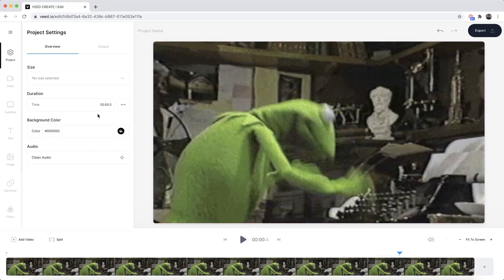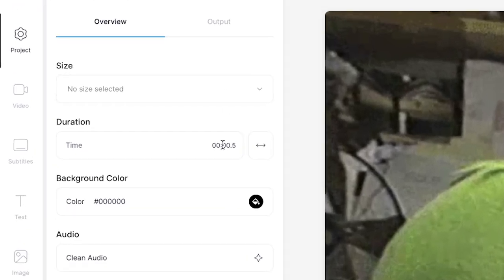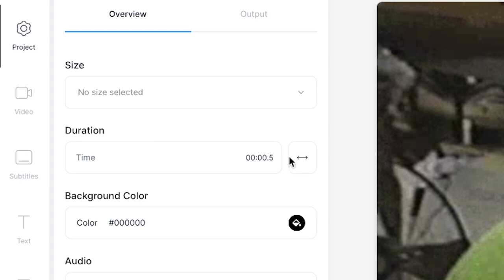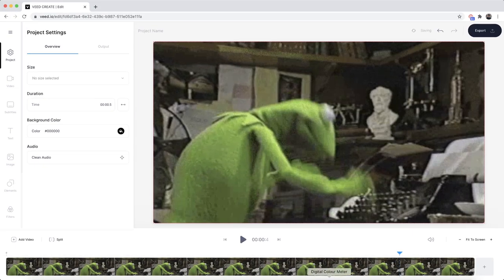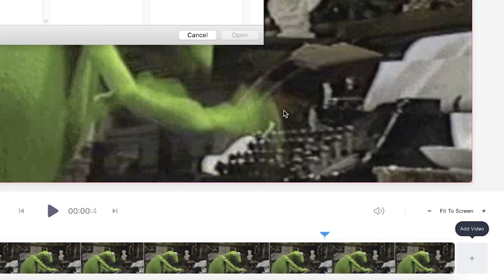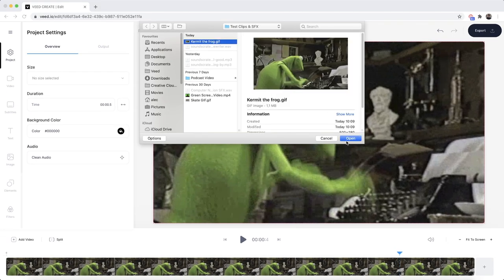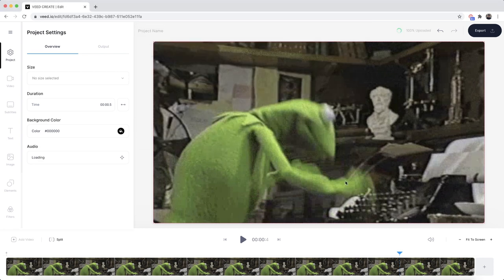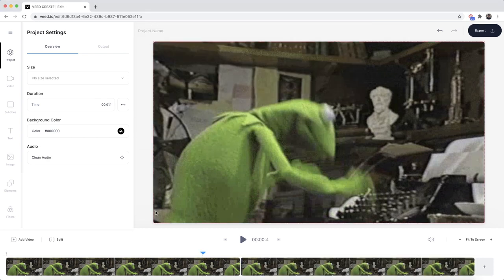The GIF is currently 0.5 seconds long — you can see the duration under the project tab. If I wanted to make my MP4 a bit longer, I can loop this video by clicking the plus sign, selecting the same GIF again, and clicking open. Now I have it side by side, so it's longer than one second.